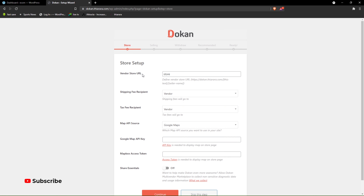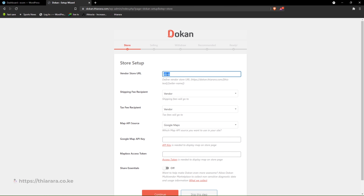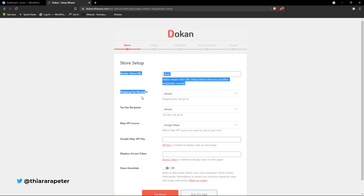Here we have the store URL — you can see it contains the domain name. This is the vendor name portion you enter here, so you can change these. I'll just leave it with the default. From there we have the shipping fee recipient — who do you want the shipping fee to be deducted from, or who should cater for the shipping fee.